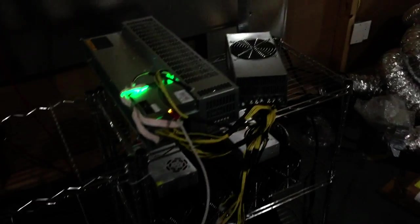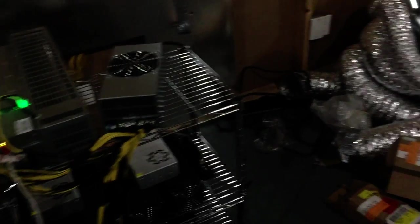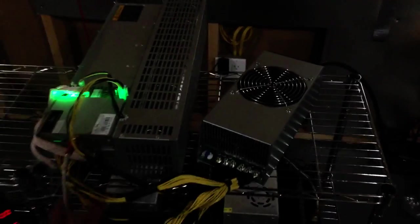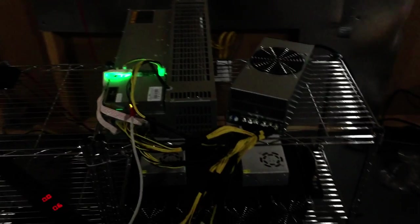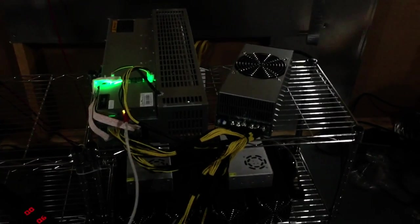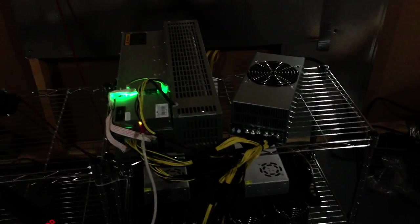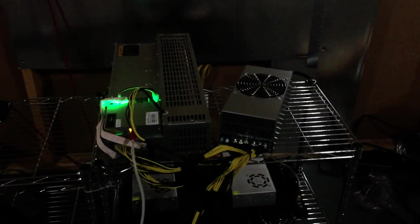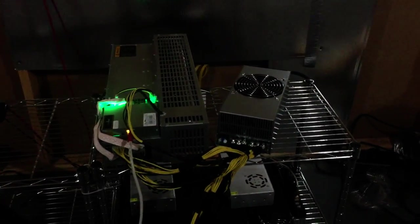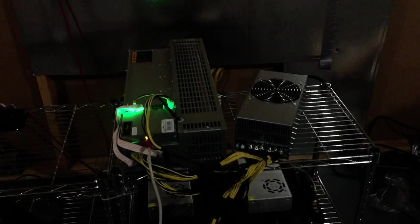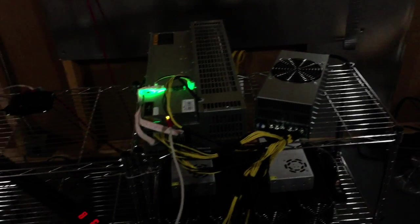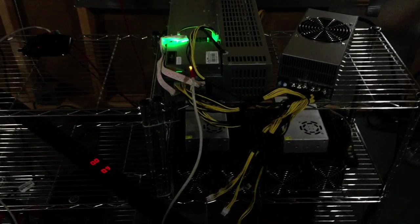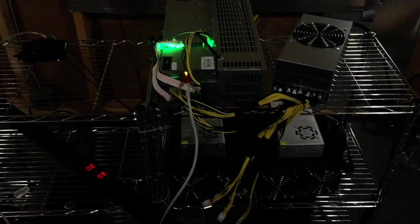Bitmain does recommend the APW5 with the Antminer R4 for increased efficiency. How much efficiency, I don't know, but we'll see how much it pulls here and we'll go upstairs and see the hashing speed.